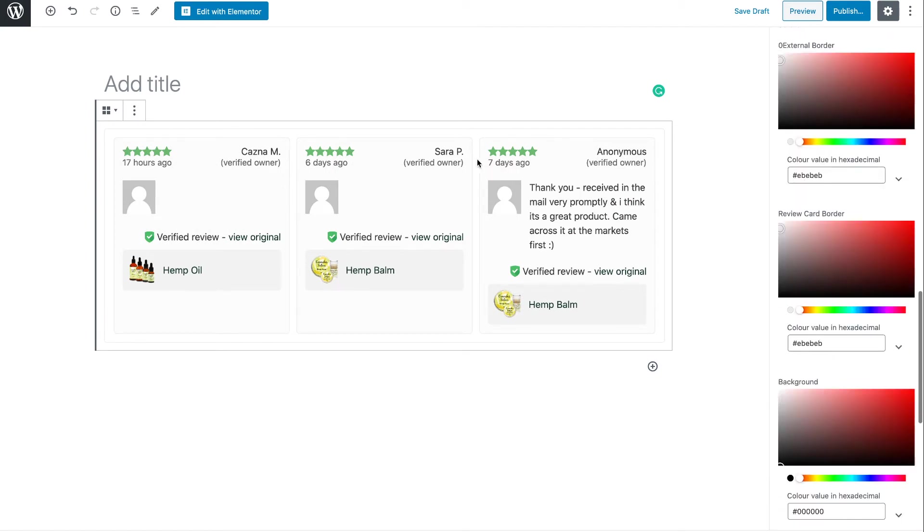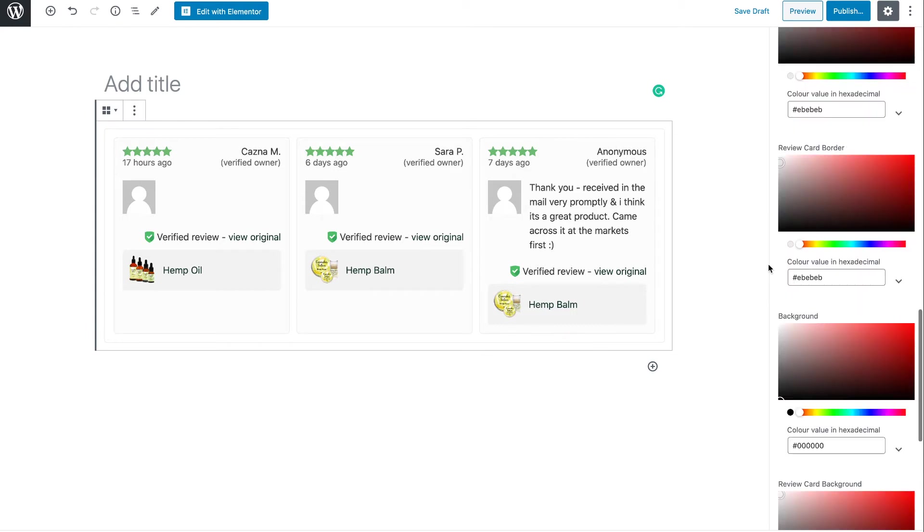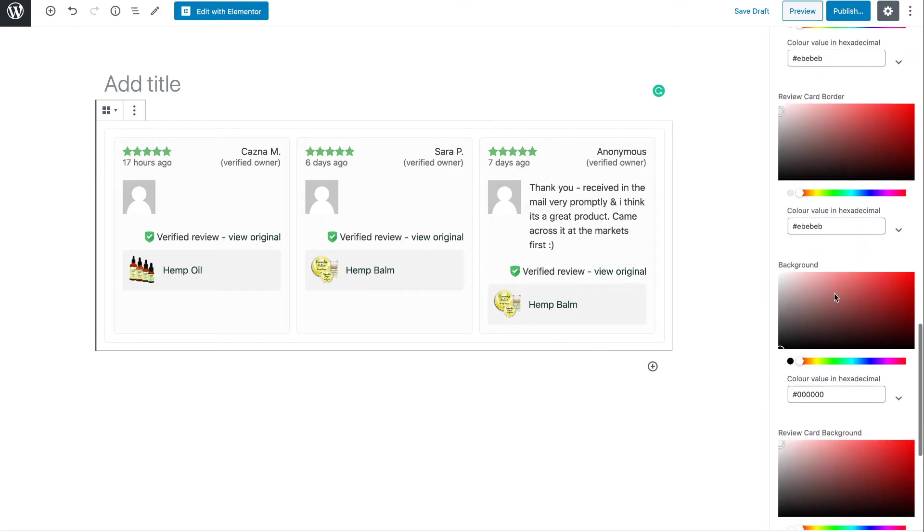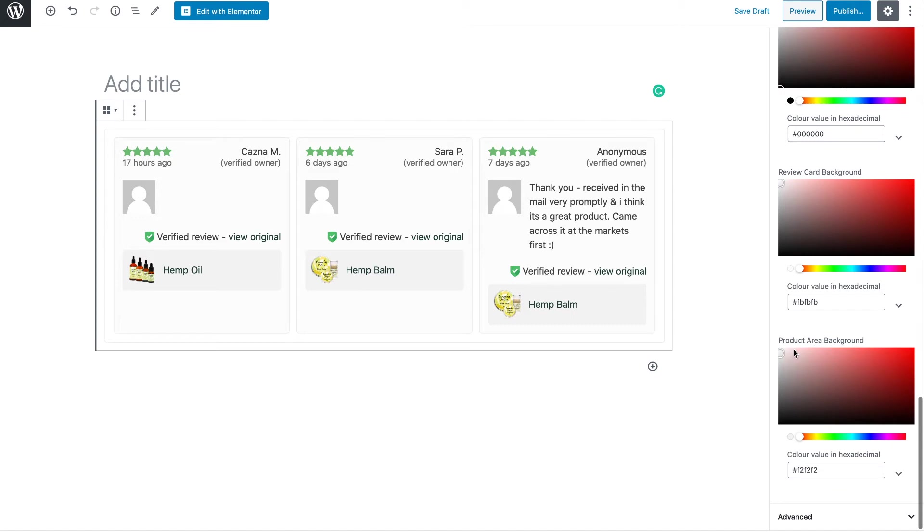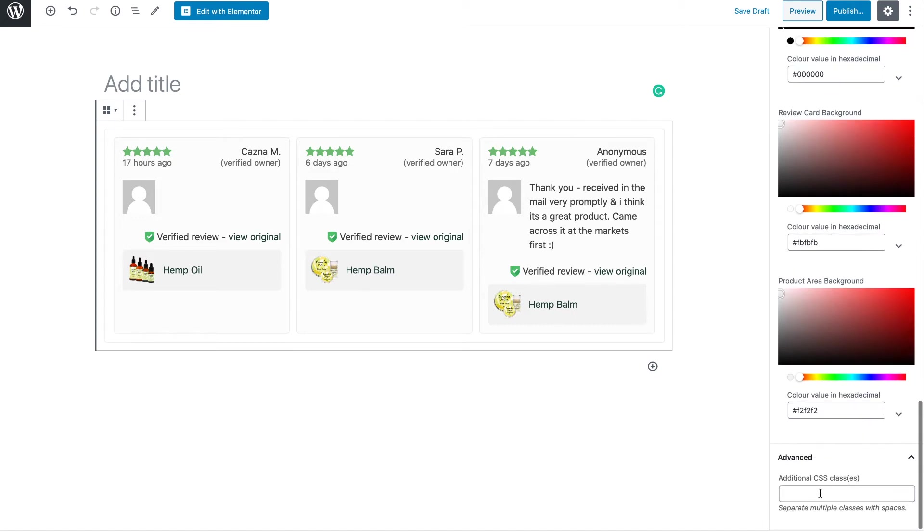The external border, the card border—and that's immediately around each review—the background color, the review card background, so that's the section within the review, the product area background, so that's this section here. And then we have advanced options at the end. Now this just lets us add extra CSS classes.